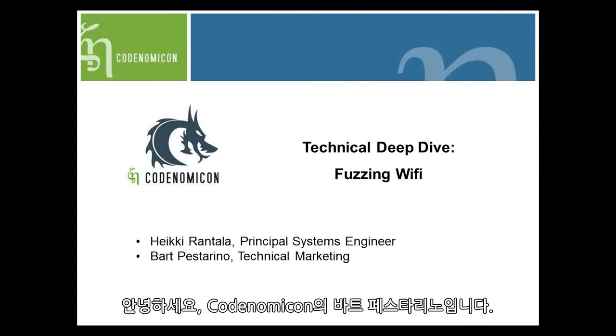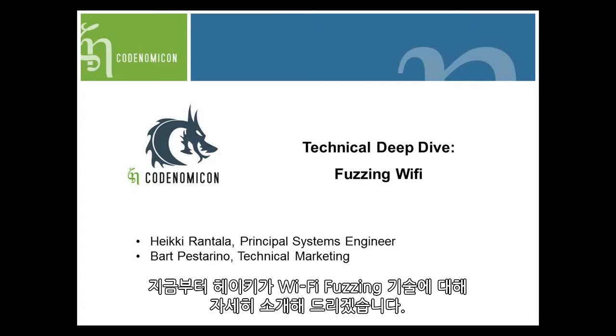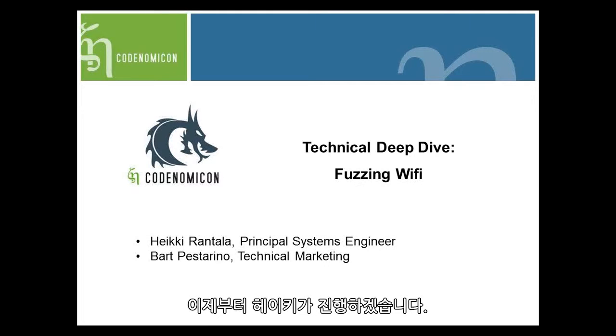Hello, this is Bart Pastorino from Codenomicon. I'm here with Heike Rontola, Principal Systems Engineer. He's going to show you a technical deep dive for fuzzing Wi-Fi. He's going to take a smartphone and use Codenomicon Defensics version 10 to crash the phone. I'm now going to turn it over to Heike to present.